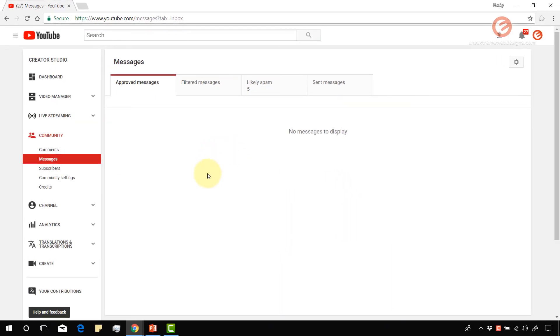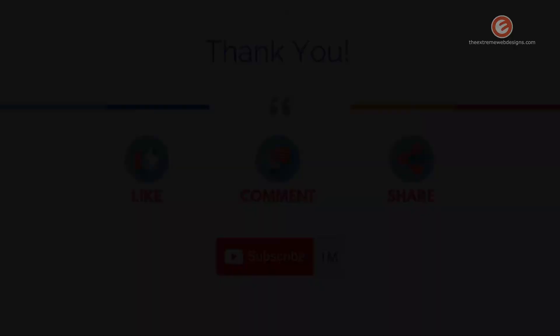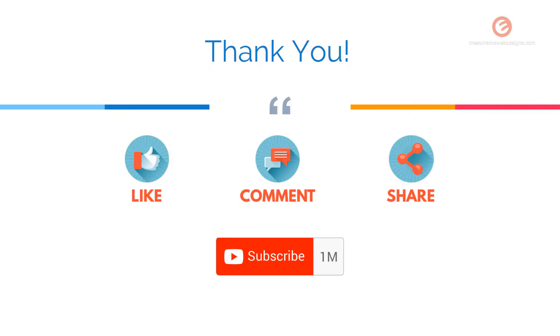So that's it for this video. Hope you guys enjoyed it. If you found this video to be helpful, please feel free to hit the like button, leave a comment, share it on social media, and subscribe to the channel.